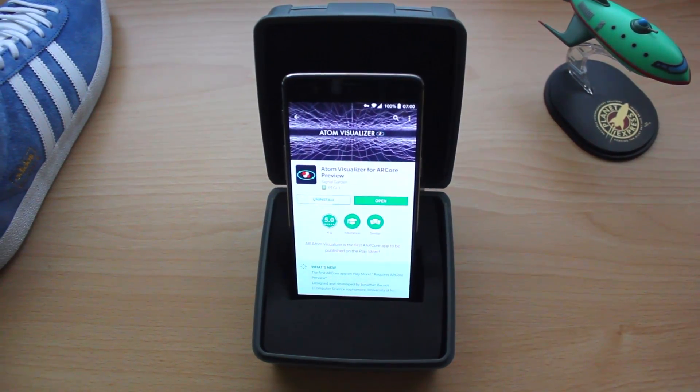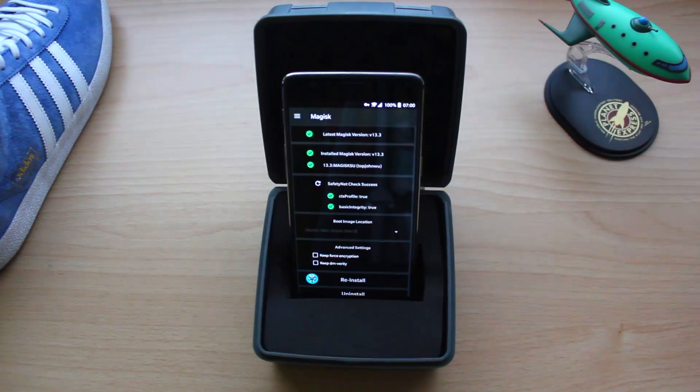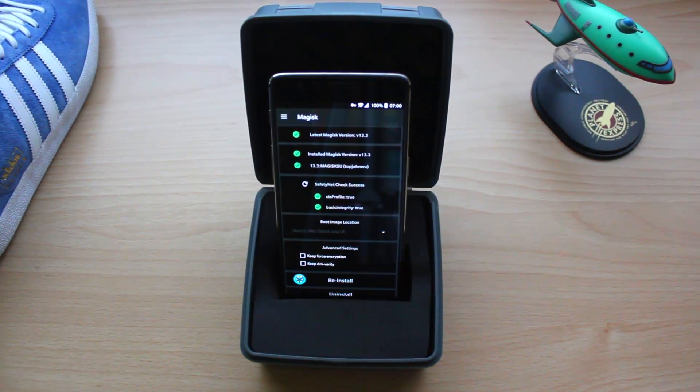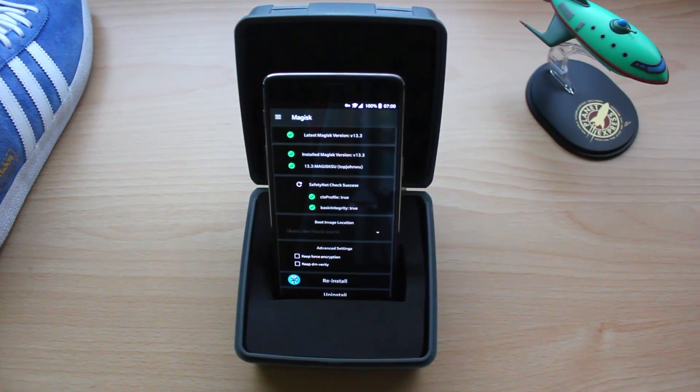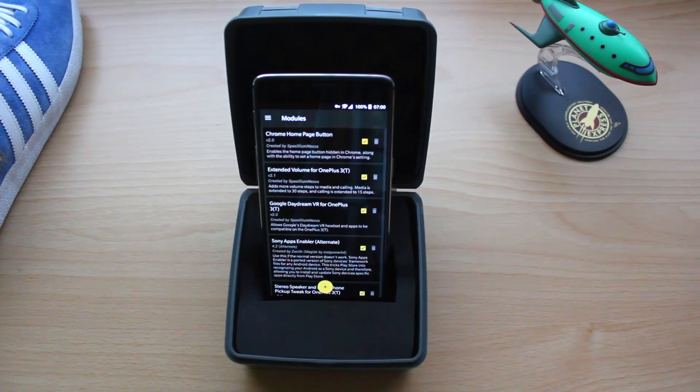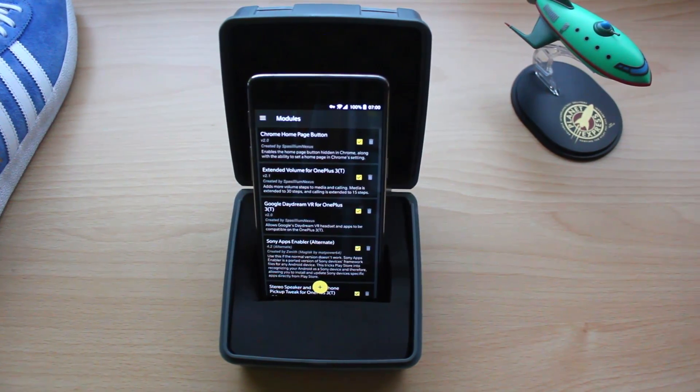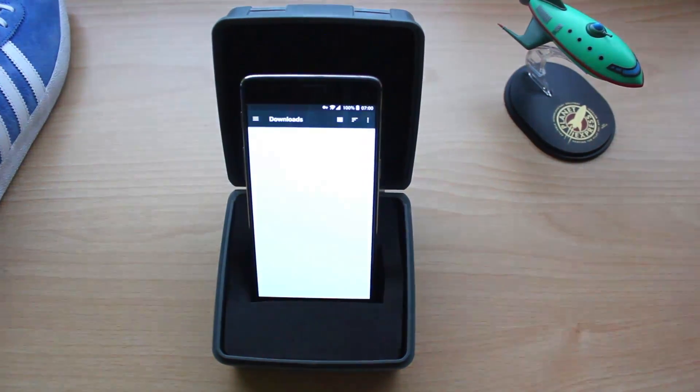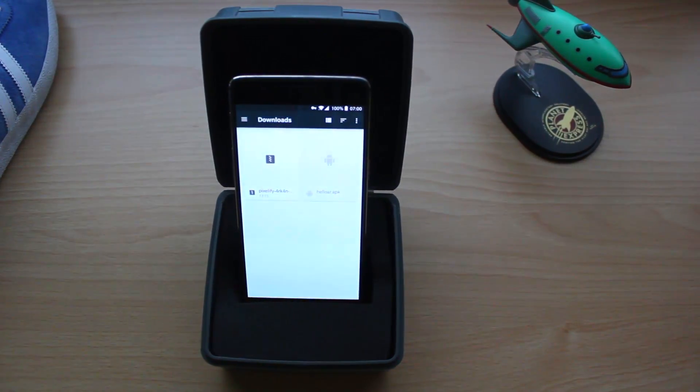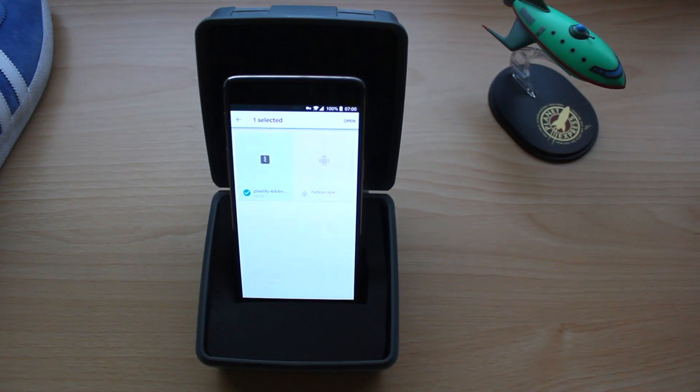After installing that APK, I flashed a Magisk module since my device is rooted with Magisk. If your device isn't rooted or you don't know how to do it, then this tutorial isn't for you.